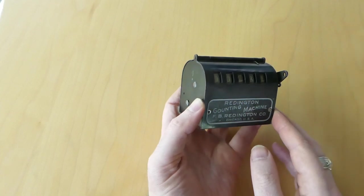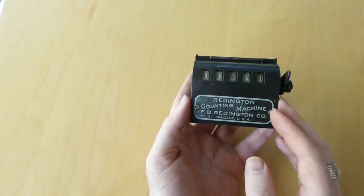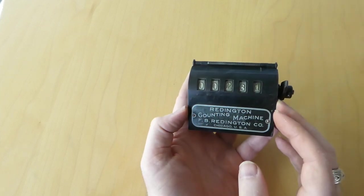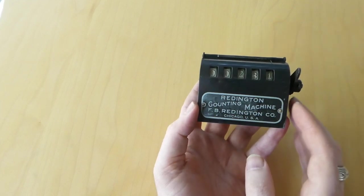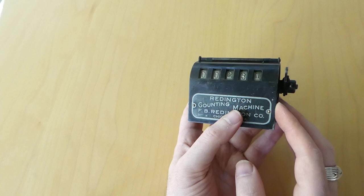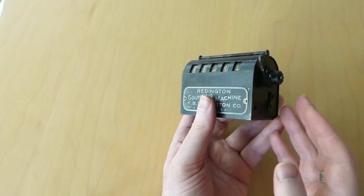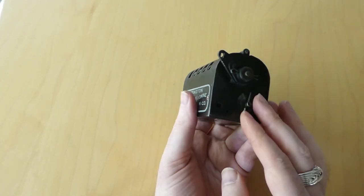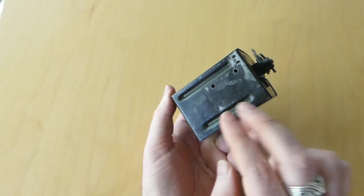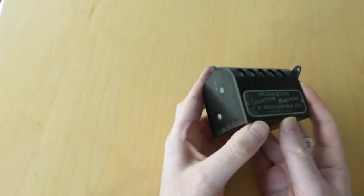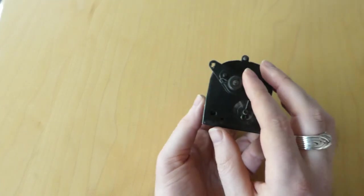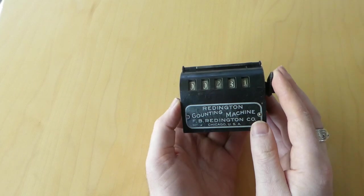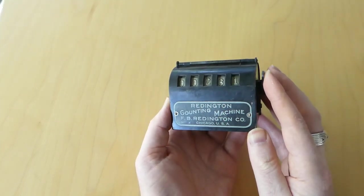In around 1906 Reddington designed this counter. It was mainly intended for things like printing presses and other industrial machinery. It could count how many items were being produced and there were various attachments so that you could bolt it onto any kind of machine and attach it via a lever to count how many items were being produced, how many papers were being printed and so on.